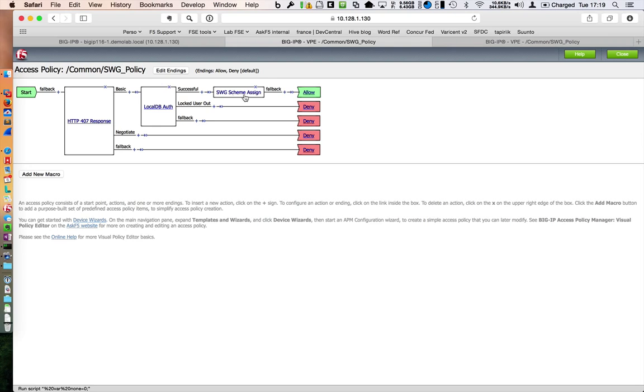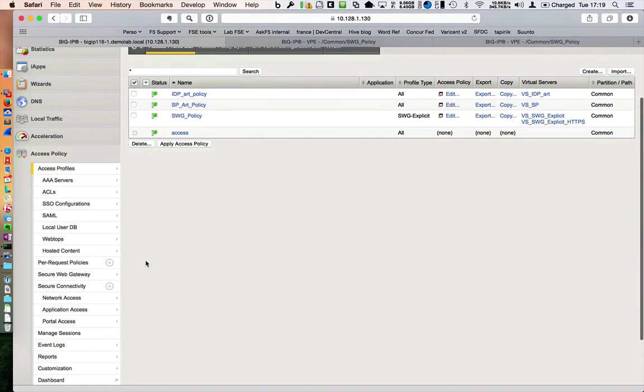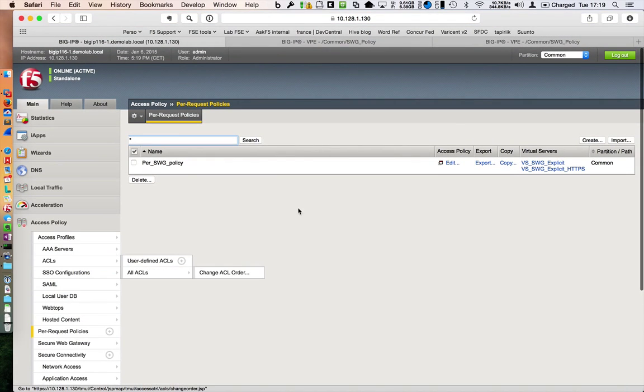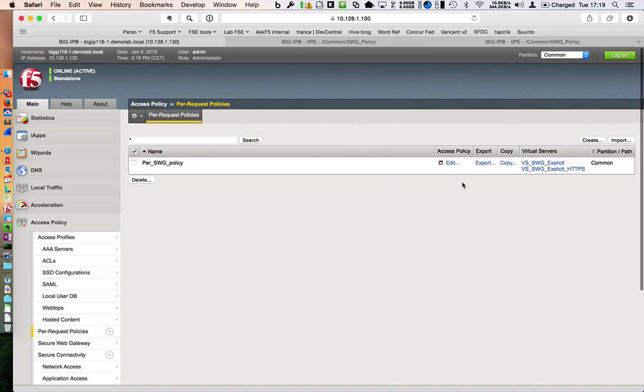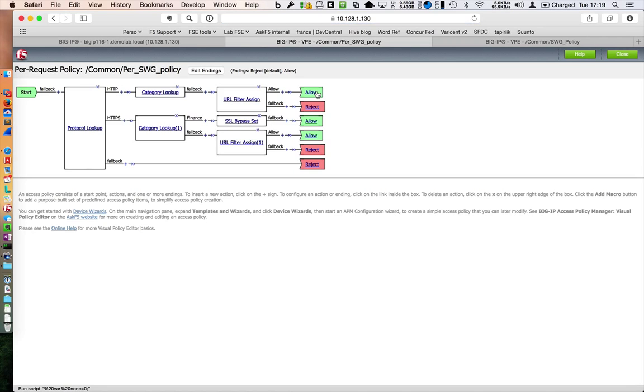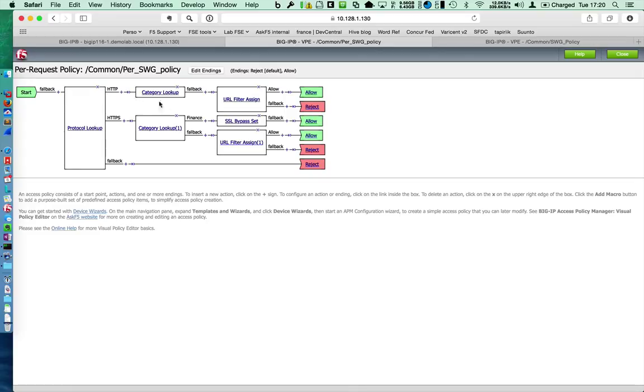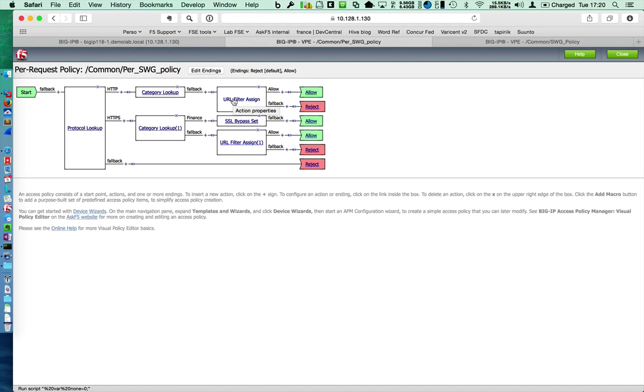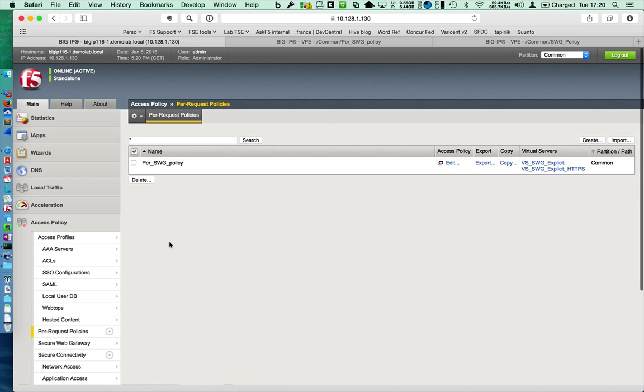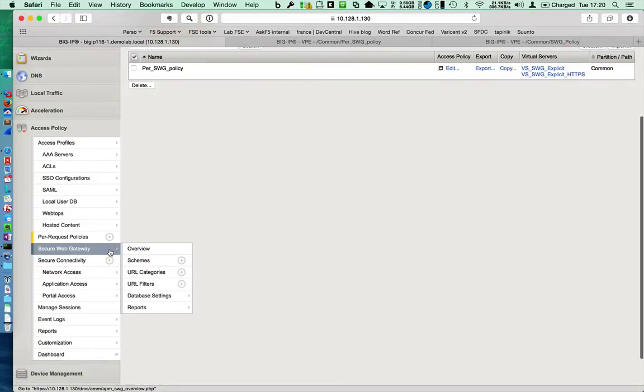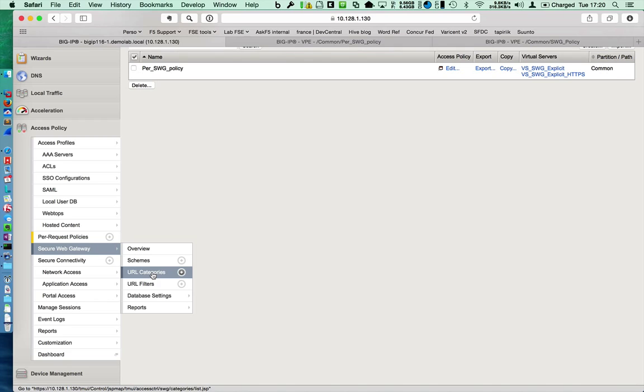When you arrive at the allow, the second policy, called Per Request Policy, starts. This Per Request Policy is a little bit different. This one is played at each request. In my case, I want to check if I have to bypass or not the SSL inspection. My first box is just to check if it's an HTTP or HTTPS connection. If it is HTTP, I just do a category lookup and I assign a filter. A filter is a group of categories, allow or disallow.